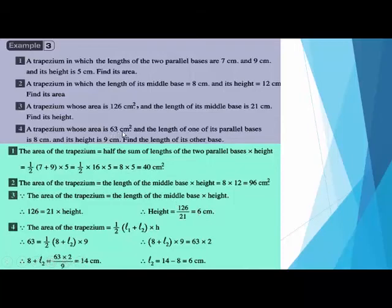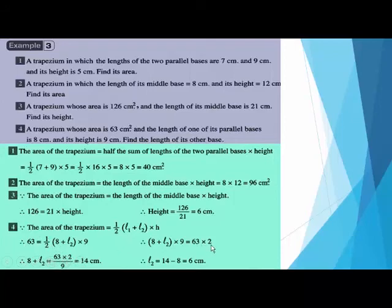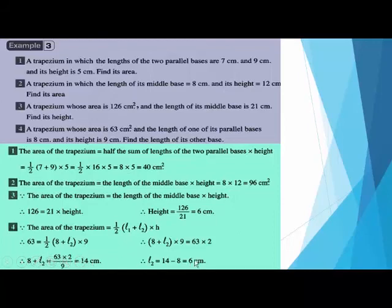A trapezium whose area is 63 centimeters squared, one of its parallel bases is 8, and its height is 9 — find the length of the other base. Write the rule: 63 equals half times (8 plus the second base) times 9. Multiply 9 by the bracket and move half to the other side to get 63 times 2 divided by 9 equals 14. So 8 plus the missing length equals 14, giving the missing base length equal to 6.